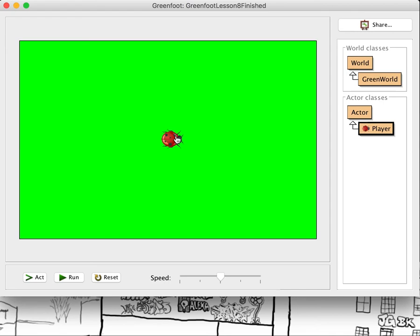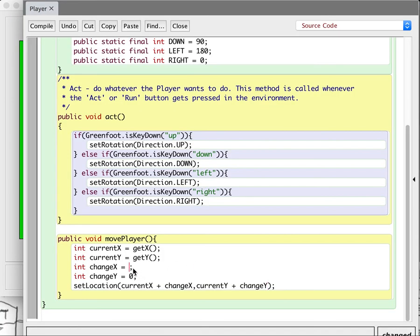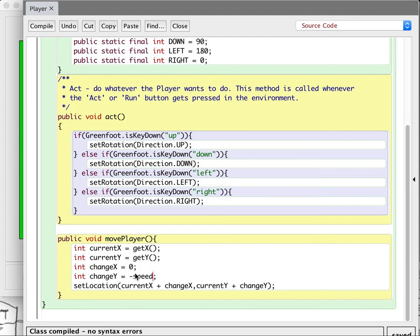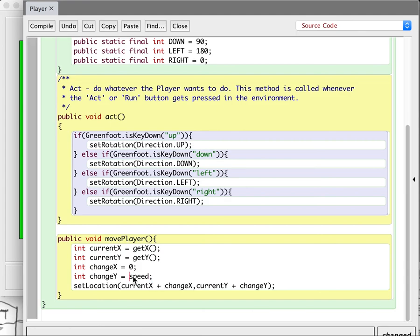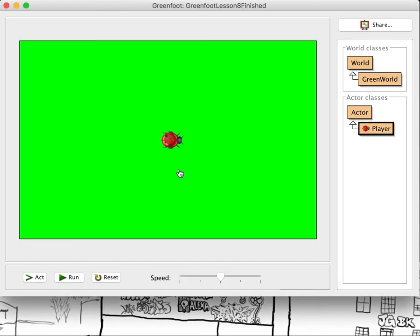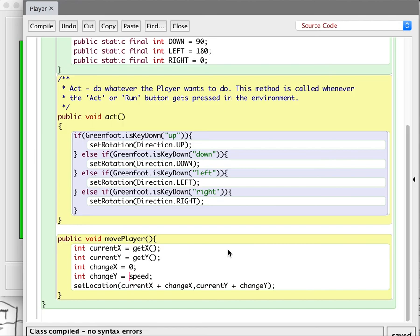See how that works — notice it moves me a little bit to the right. So if I wanted to move up, I could change my X to 0. If I make this minus speed — I should just be putting speed, I should be using my variable. So if I move, now it's going to move me up just a little bit. And if I change to positive speed, it's going to move me down just a little.